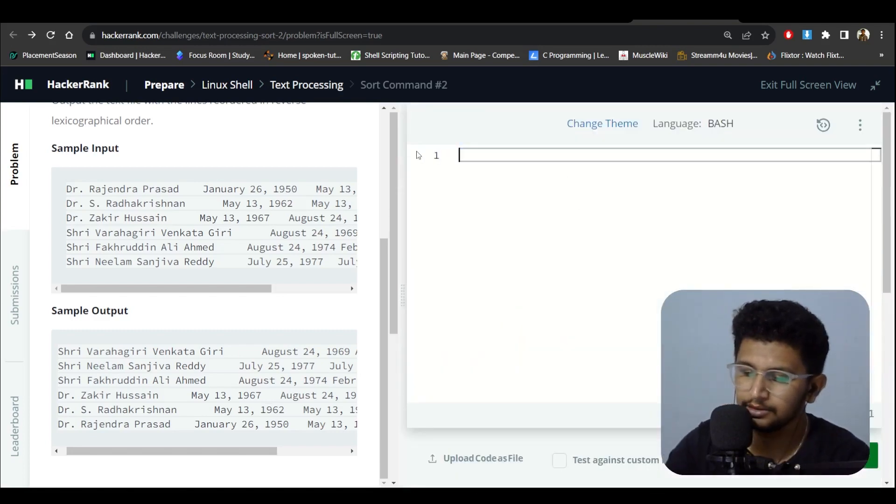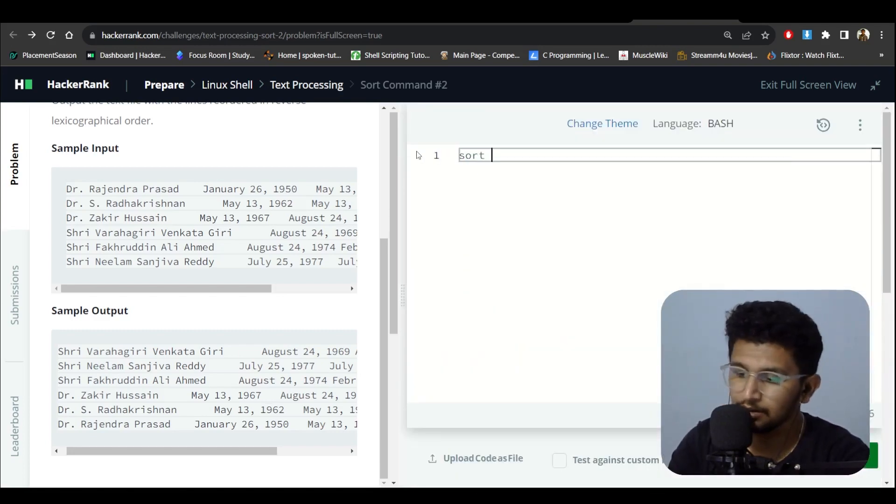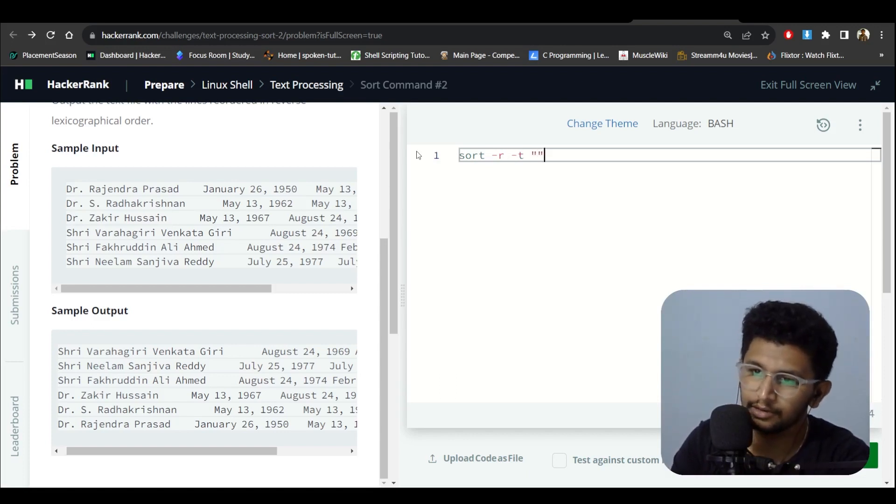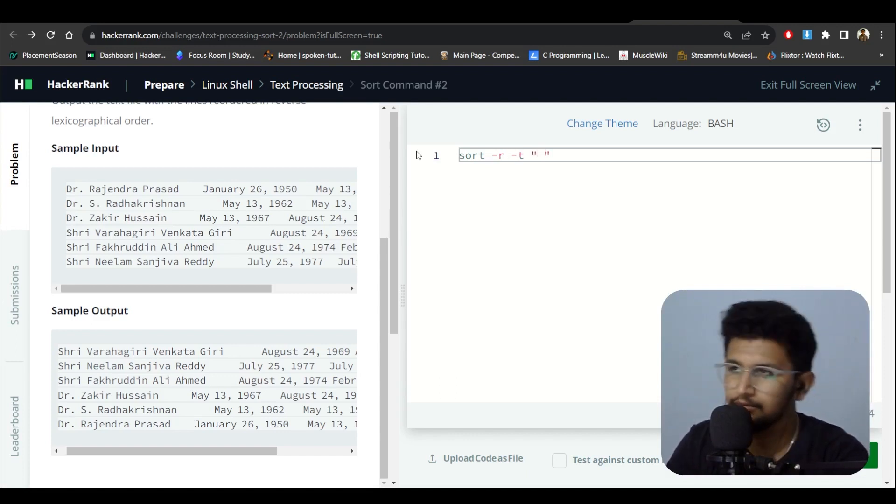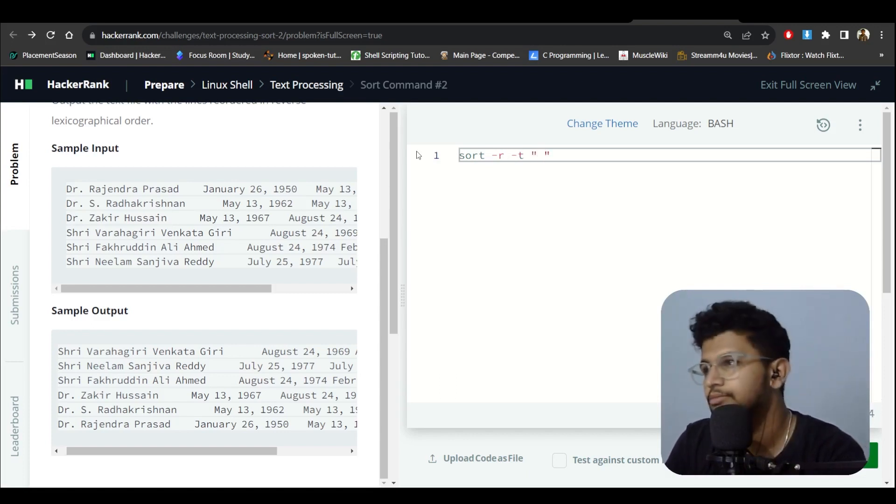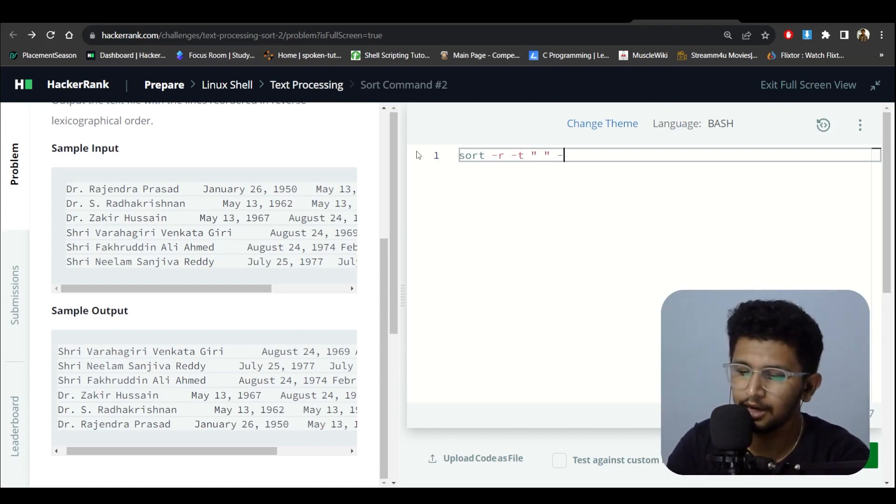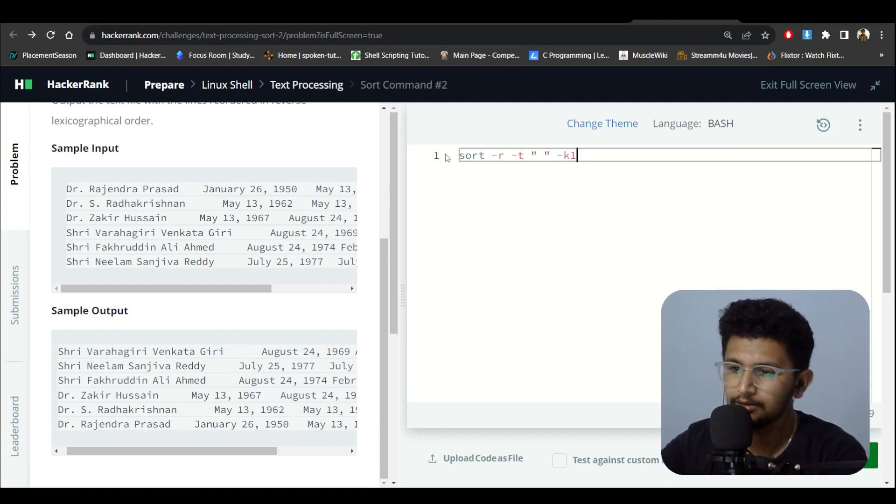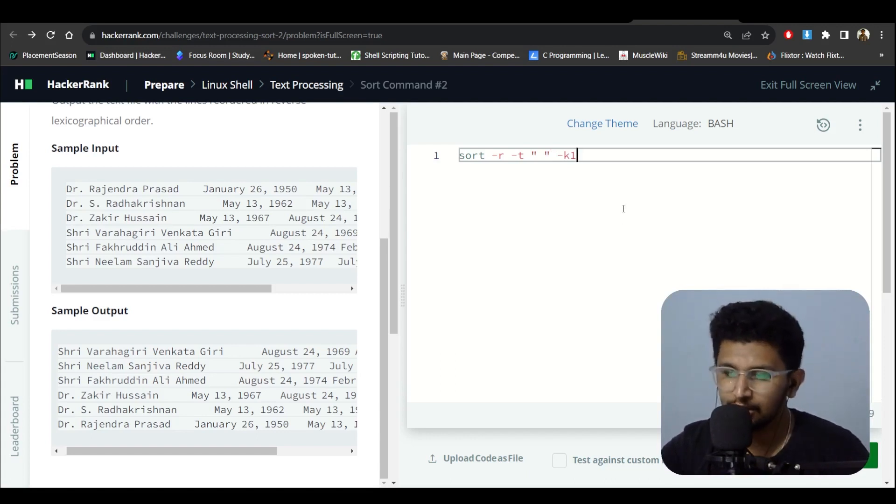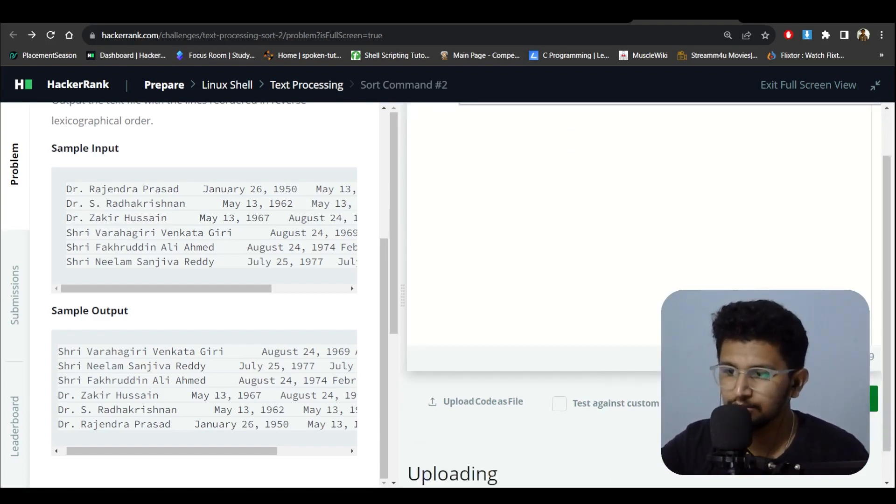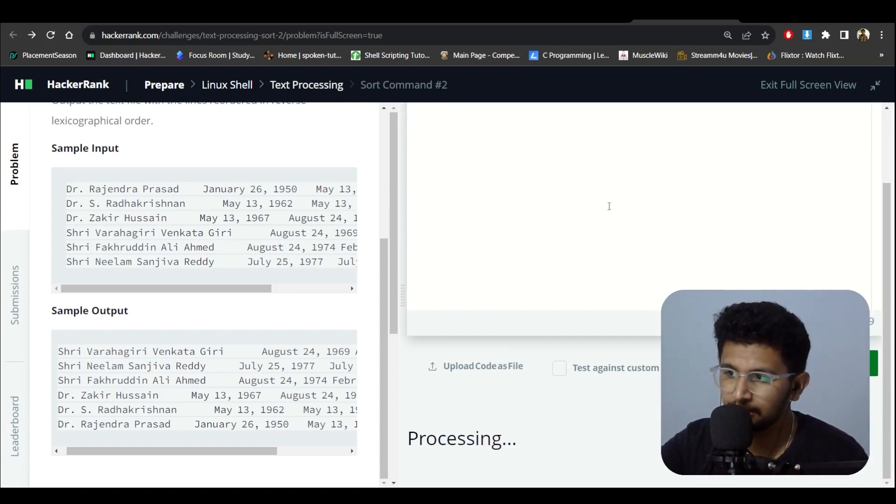I need to sort and then reverse. T will be for the delimiter like a space, and I need to choose k equals one. K means key, it is called a key. I need to choose the first position, so I'll just run.